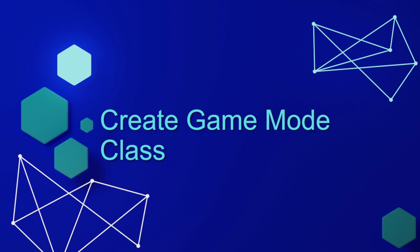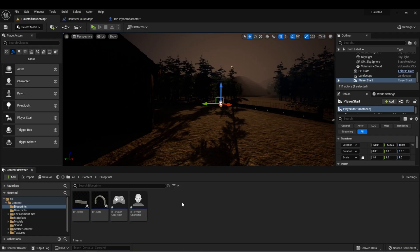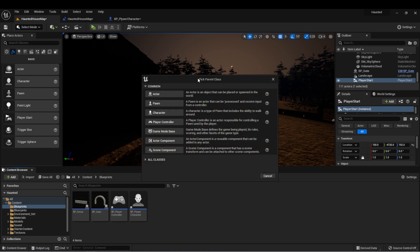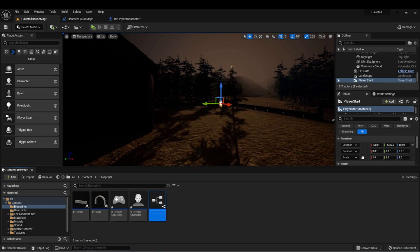The next step is to create our game mode class. I'll right-click, select Blueprint class, and then Game Mode Base. I'll call it Game Mode.